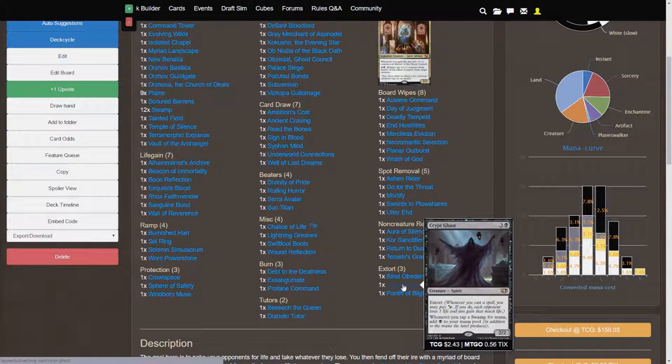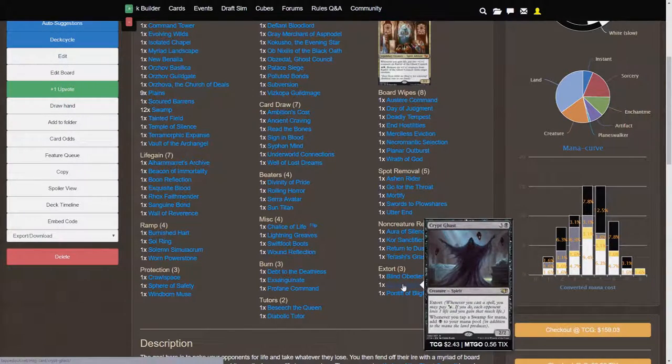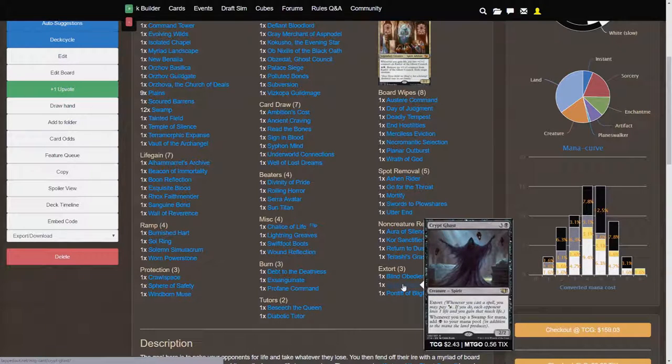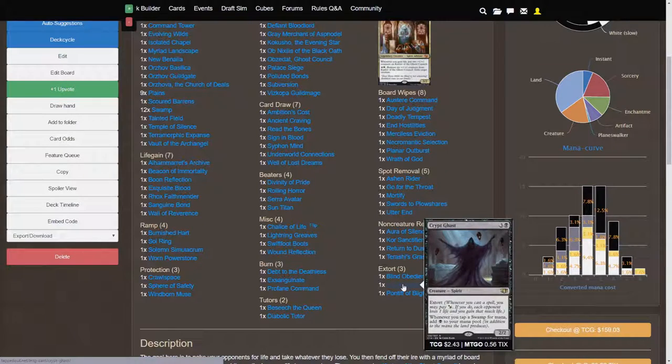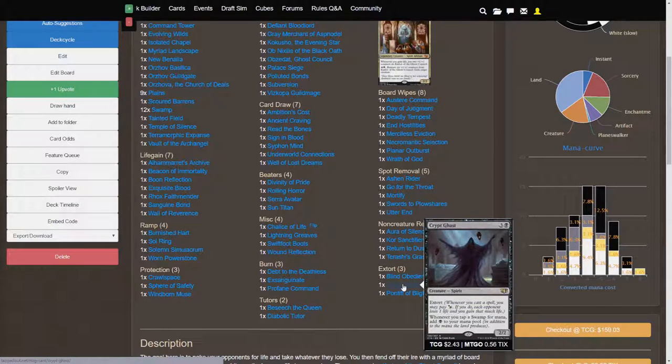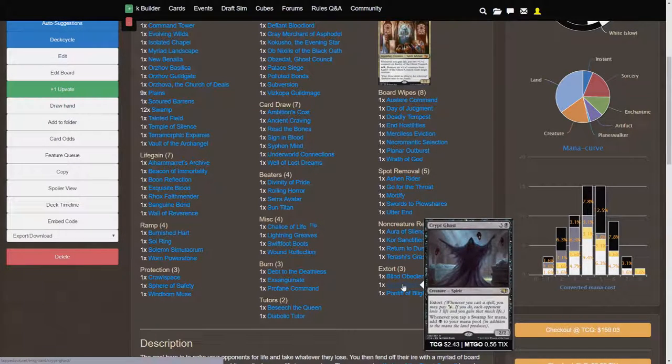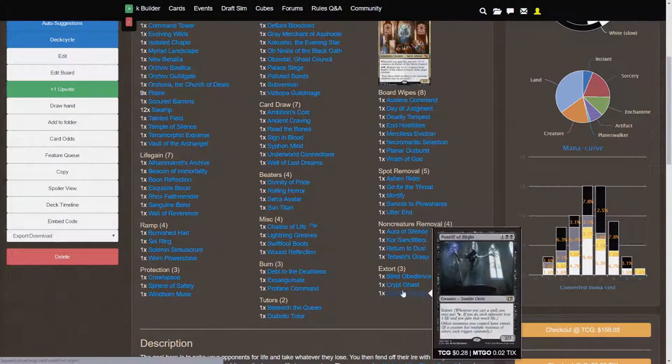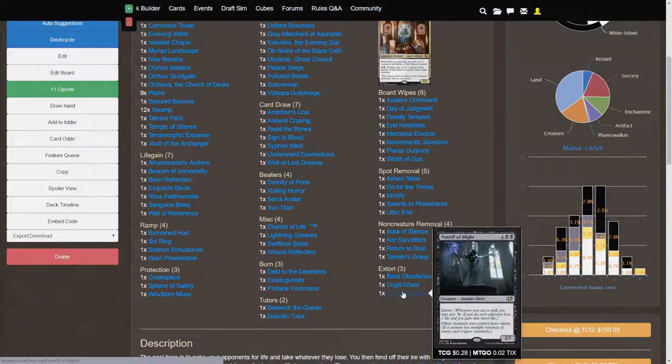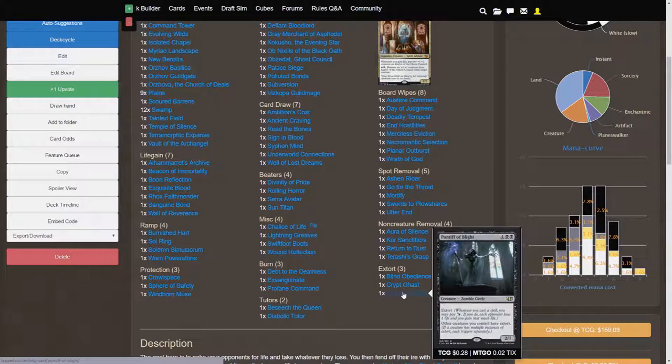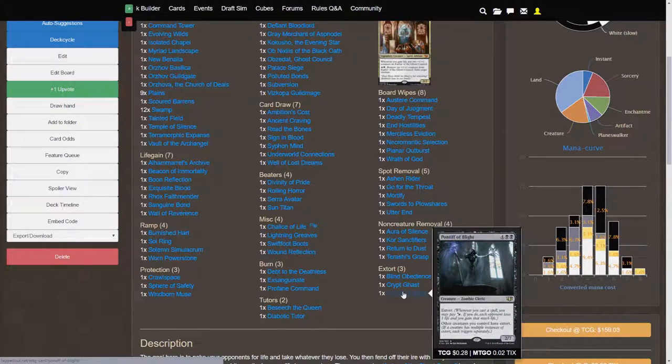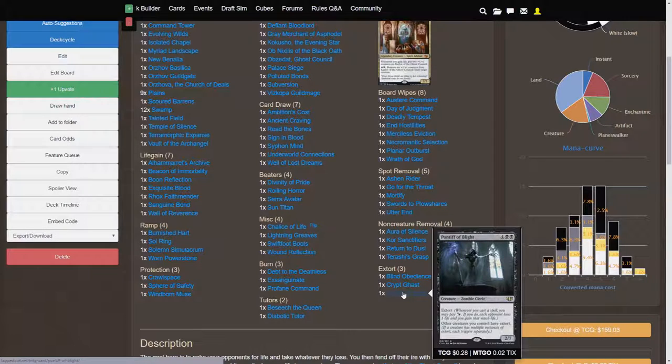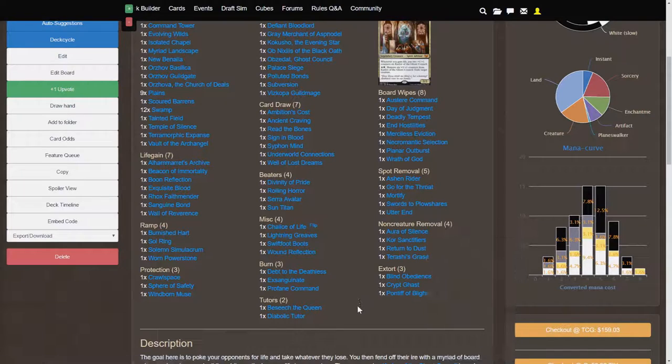Crypt Ghast is a nice staple for mono black decks, but I threw it in here as well for that extra black ramp and the Extort effect and only being, effectively, it's a 2-2 for 4 even if you don't make use of any of the other abilities, which you absolutely will, but if anything, it's just a 2-2 body for 4, which is not that bad. Pontiff of Blight, 6-cost 2-7, so this guy is going to be sticking around for a while. Extort and other creatures you control have Extort, so you can get off, hopefully, a bunch of Extort triggers with this guy on your side.